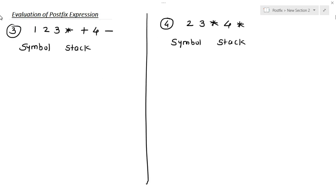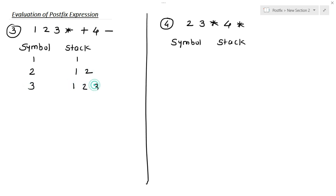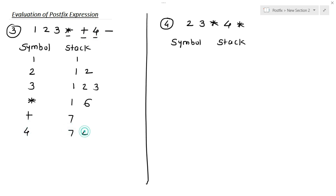Let's see another example. The expression is: 1 2 3 multiplication plus 4 minus. We have two columns — symbol and stack — and we push operands into the stack until the operator comes. 1 is added, then 2, then 3. The next symbol is the multiplication operator; at the top of the stack are 3 and 2, so we multiply 3 by 2 to get 6. Next is plus; we have 1 and 6 in the stack, so 1 plus 6 equals 7. Then 4 is added to the stack, giving us 7 and 4. The next operator is minus; 7 minus 4 equals 3. This is our final result.